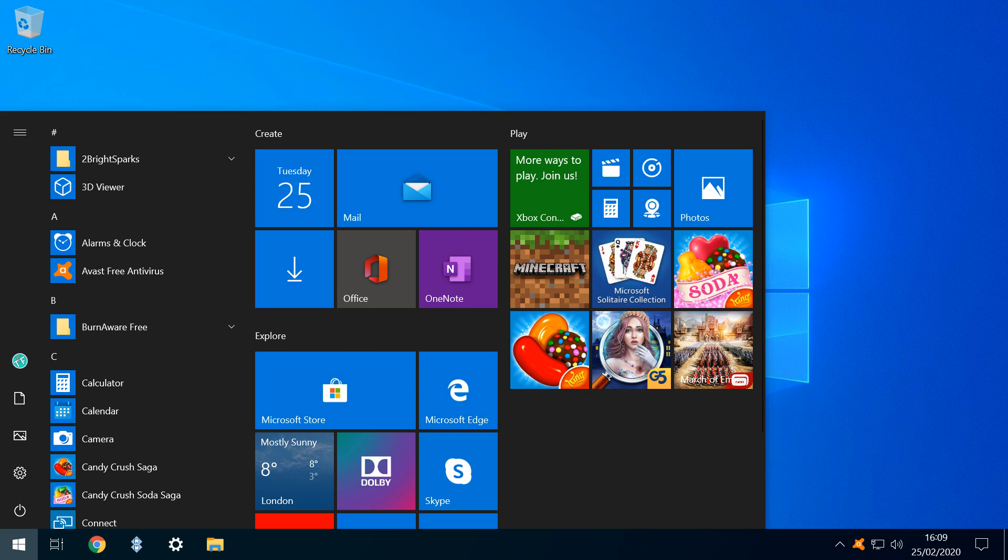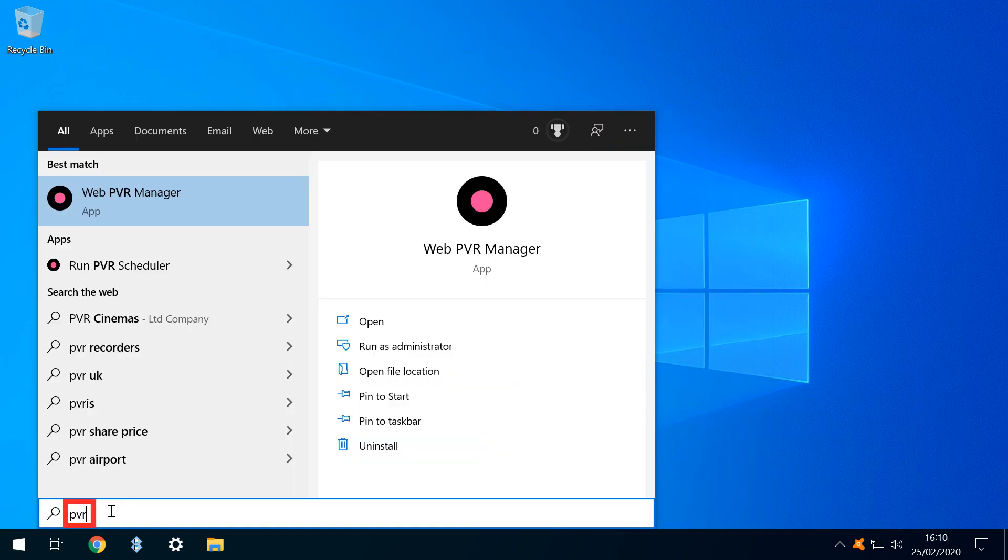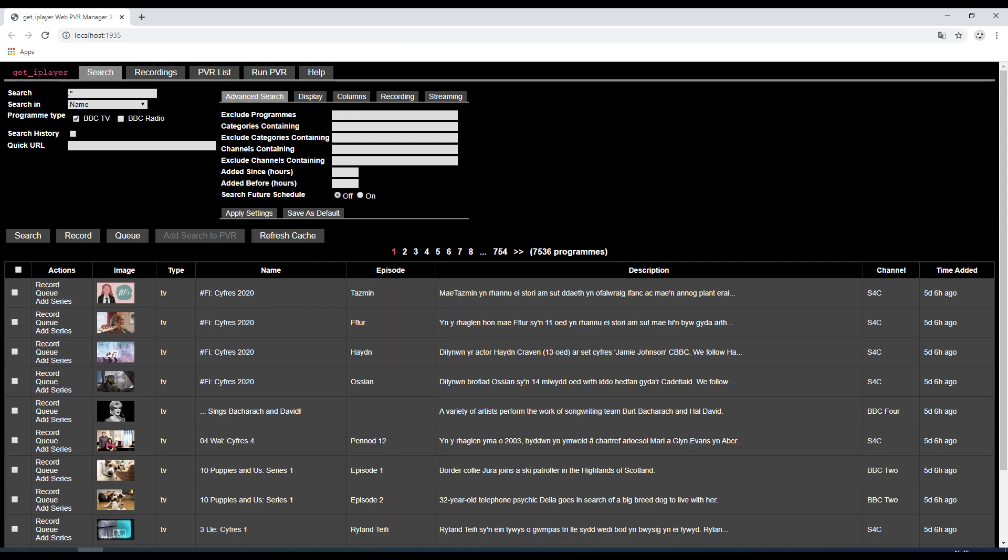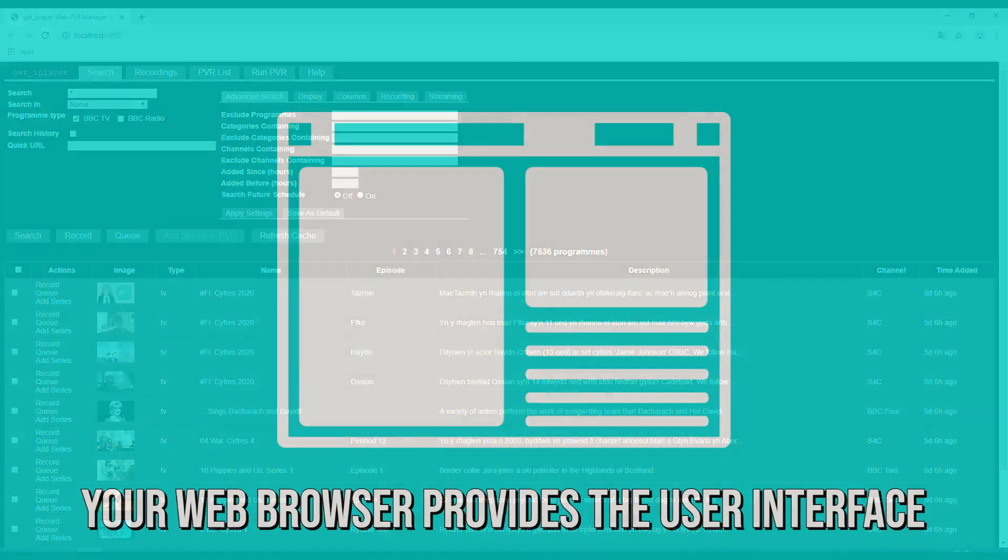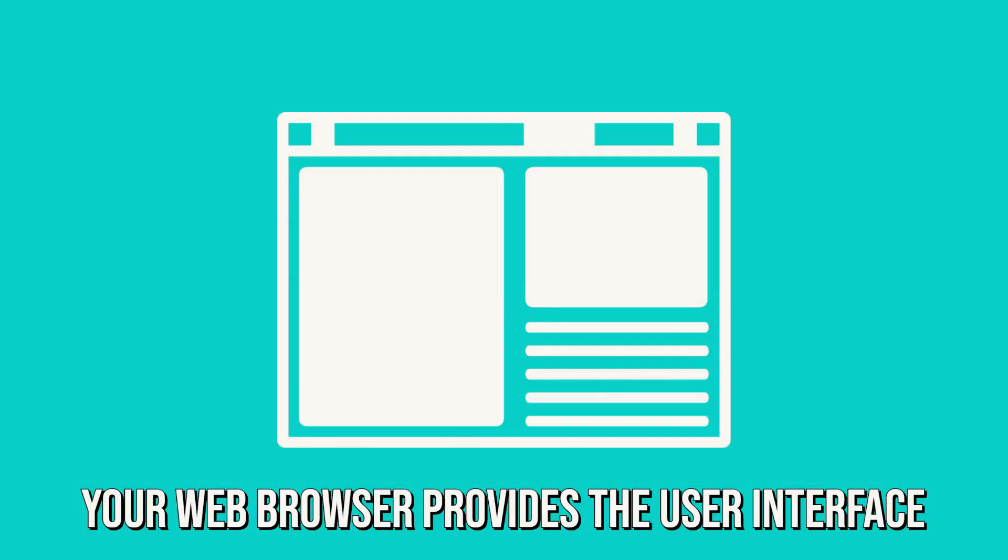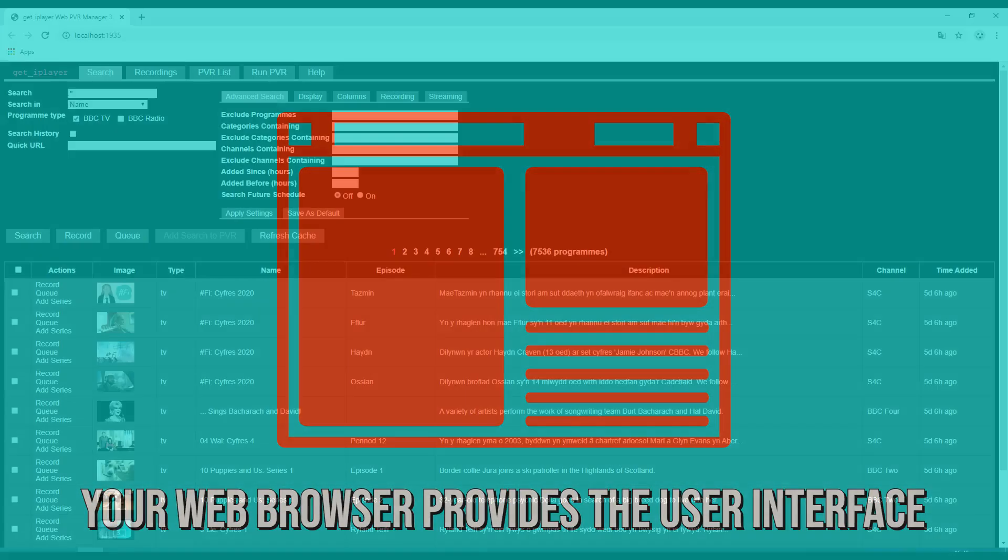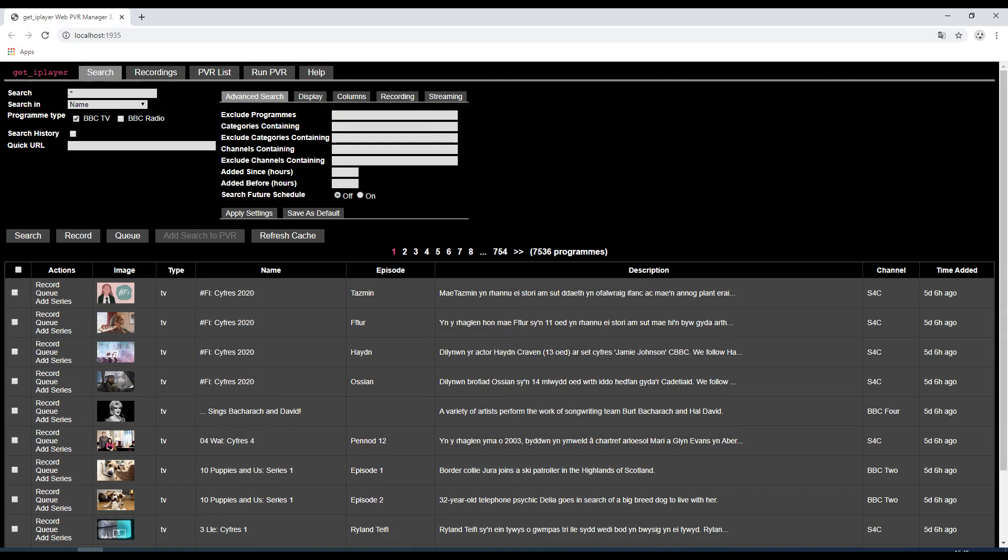We click the Start button and type PVR, clicking to run the WebPVR Manager app. The app runs in the background, triggering the launch of our default web browser in the foreground. It's worth noting that should your default browser experience any difficulties when launching, this may block progress here, as the Get iPlayer graphical user interface requires the browser for output.